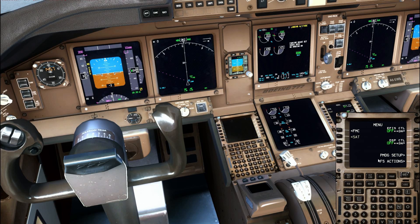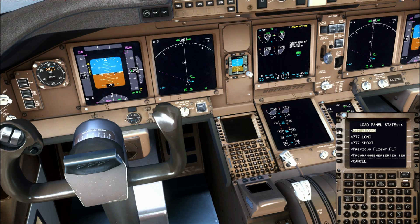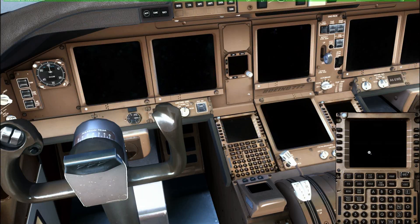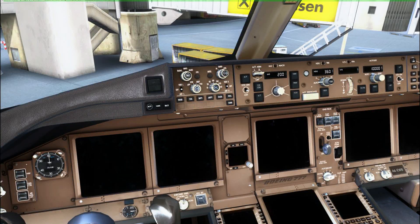First thing you do is go to PMDG Setup and do the panel state load — select the 777 cold and dark and execute. This will load up the airplane cold and dark. You can see there's a countdown in the upper left corner of the screen; just let that finish. Don't press anything until that countdown is finished because it sets up the aircraft as cold and dark.